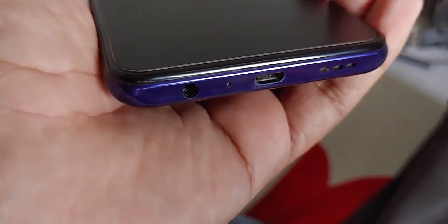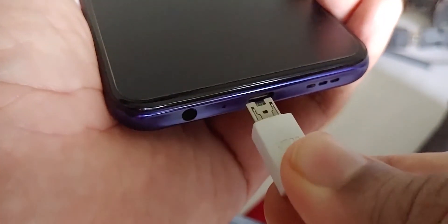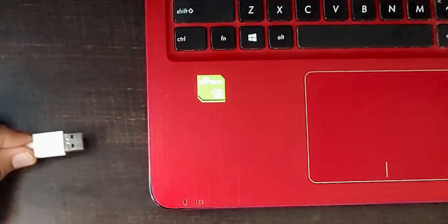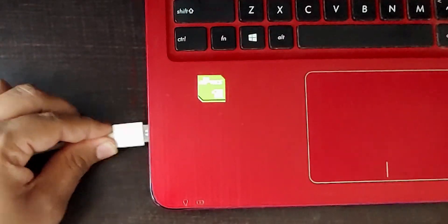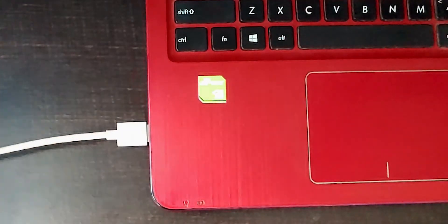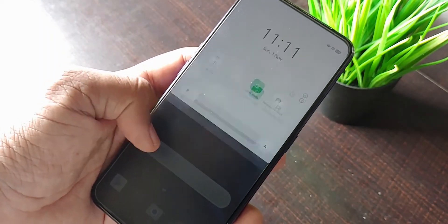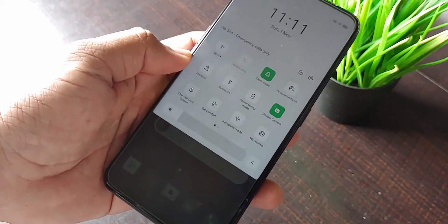First, you have to connect both the phones, old as well as new. Then enable USB debugging on both phones.